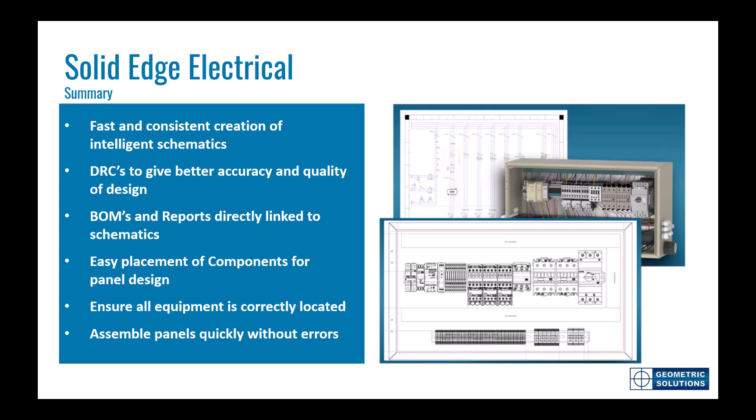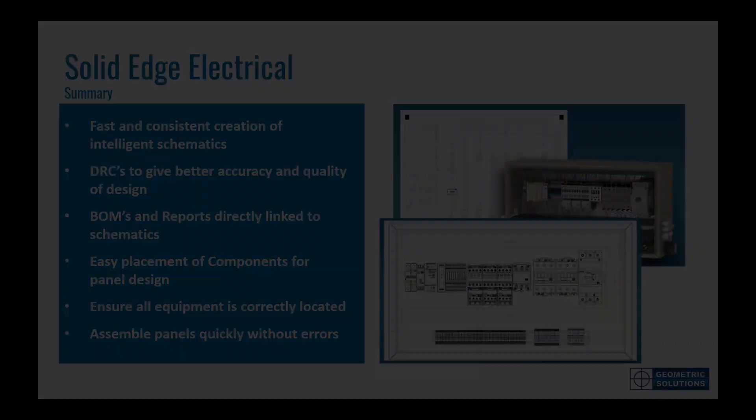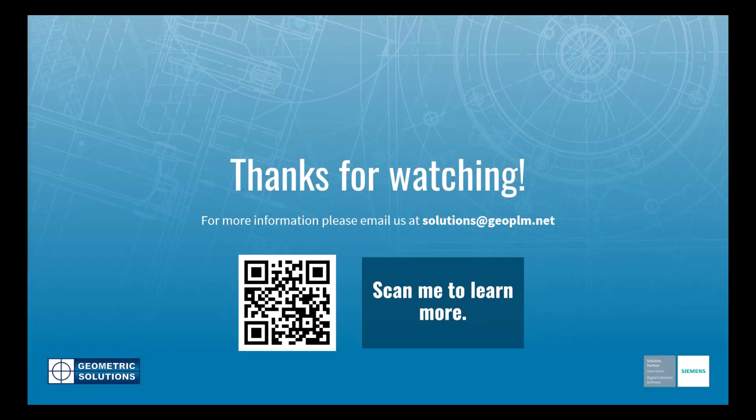Solid edge wiring design, you get your design right first time. If you have questions, please email us at solutions at geoplm.net. Thank you.